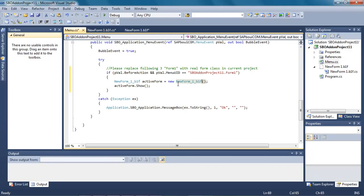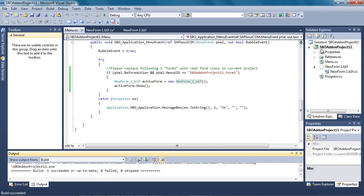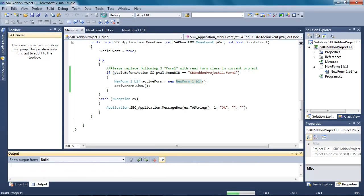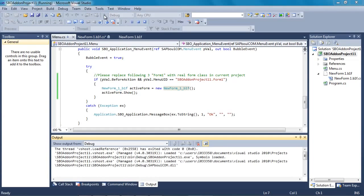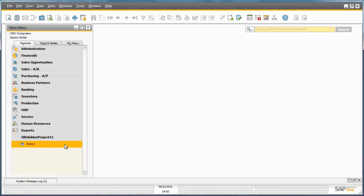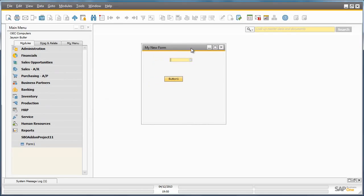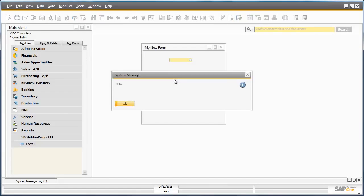Now we have completed building this part of the project. By right clicking our project name we can build the project, which compiles the code to ensure there are no errors, and then we run the code so we can view it in Business One. As you can see we have now added the form to the Business One main menu. If we click on our project and open up the form, and then click the button we created, the message box pops up with the text that we defined for our message.